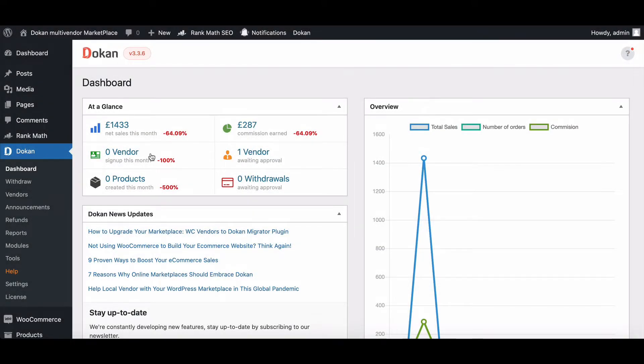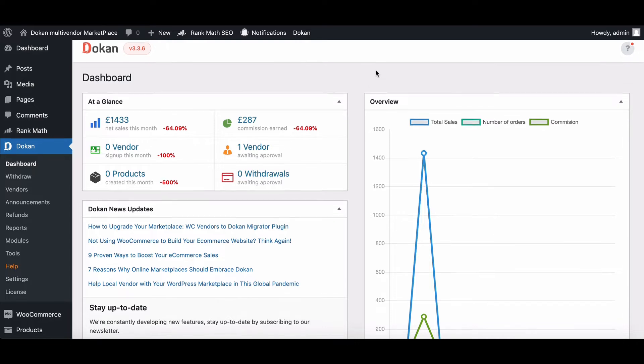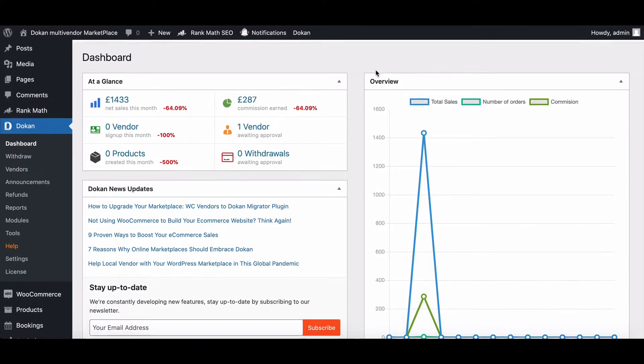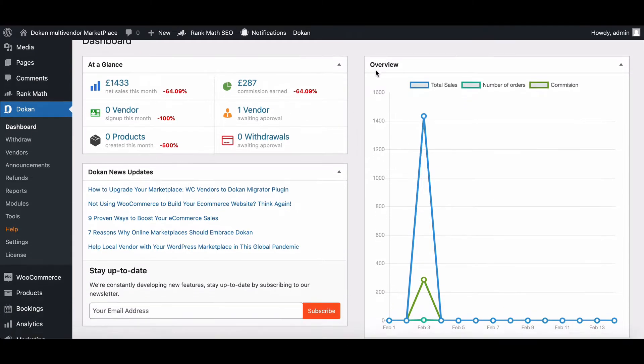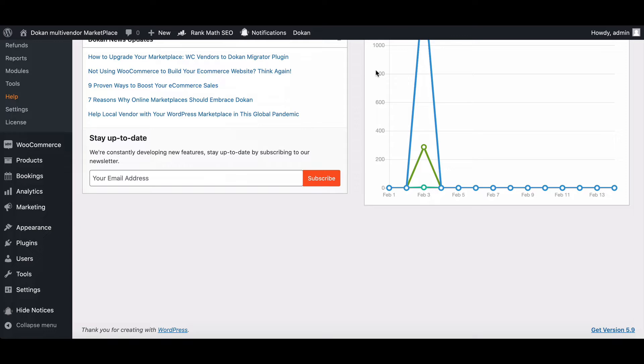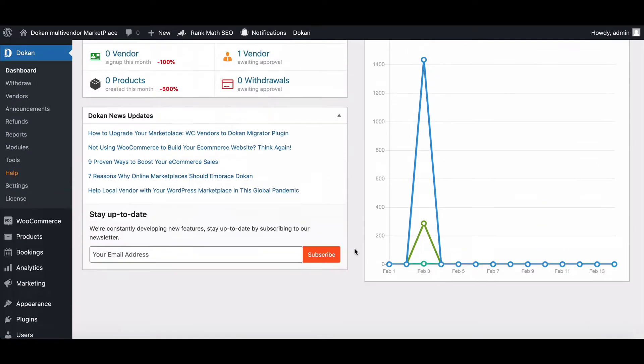Dukan Admin Dashboard is where admins can get a quick overview of their marketplace insights. So you don't need to check each and every vendor's profile for investigating reviews, sales,